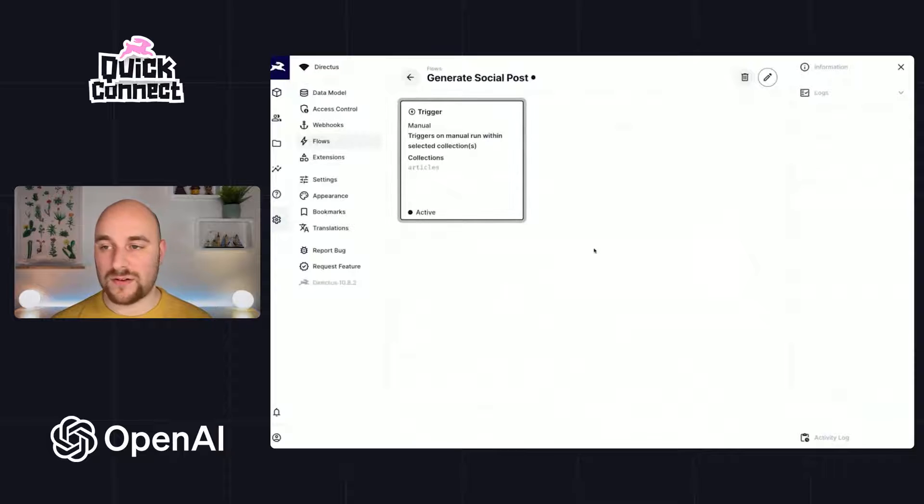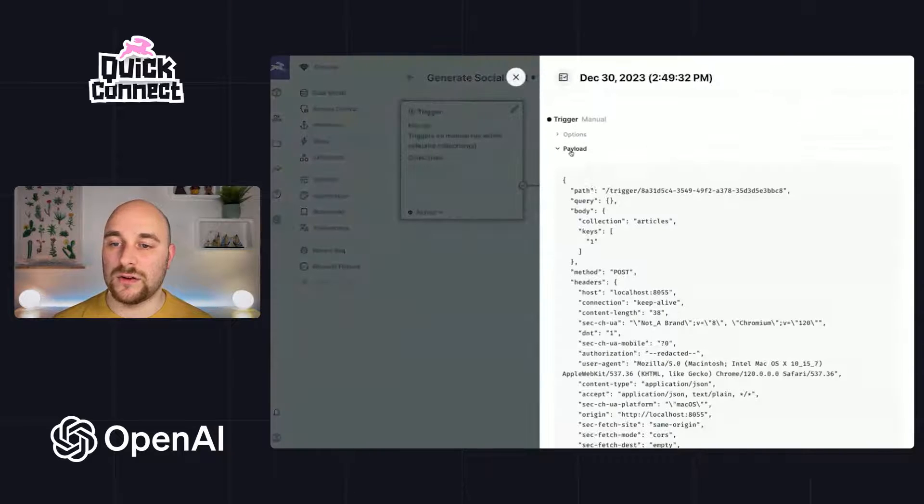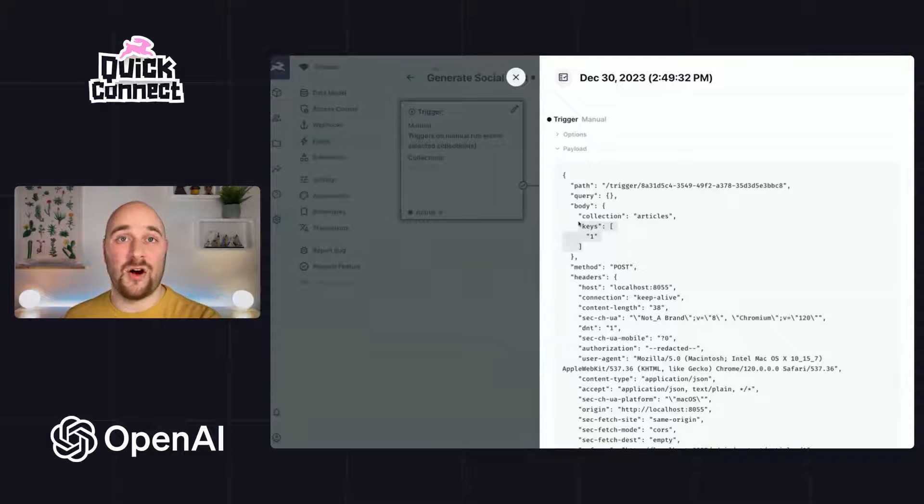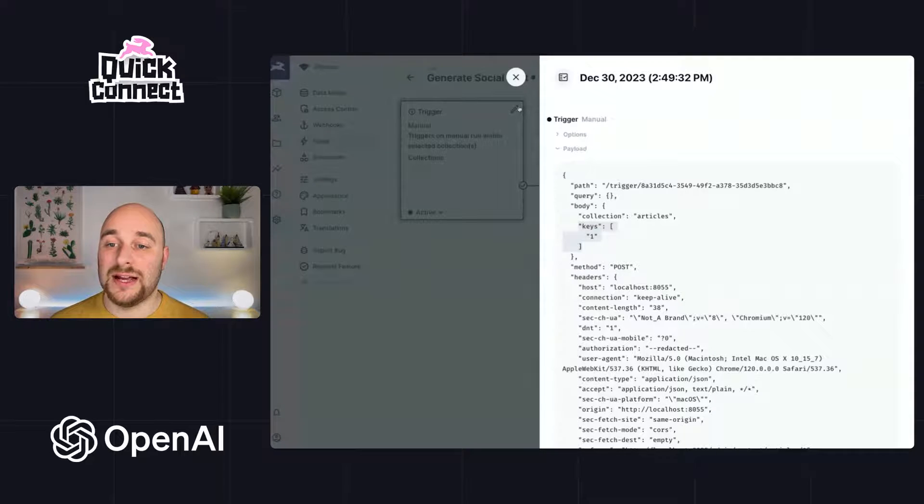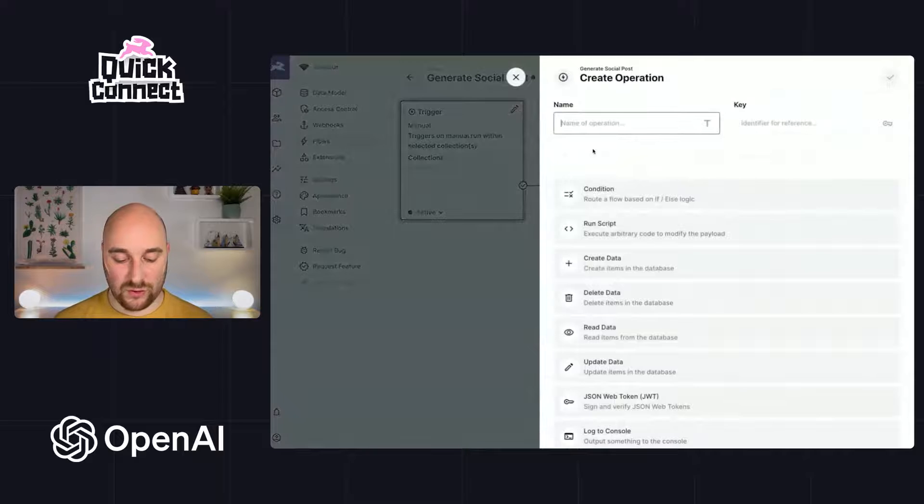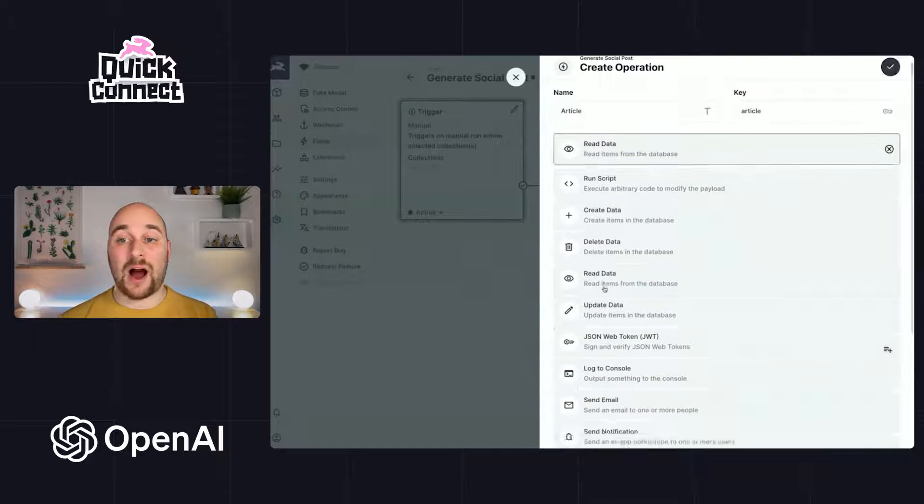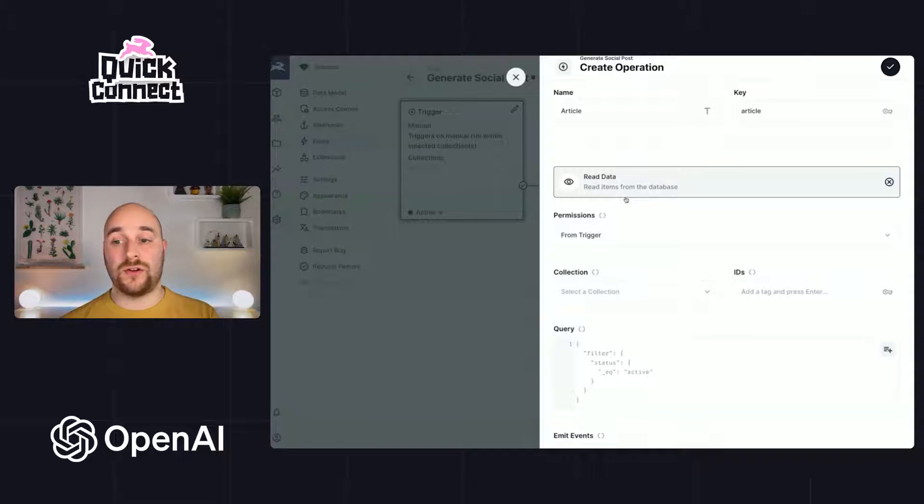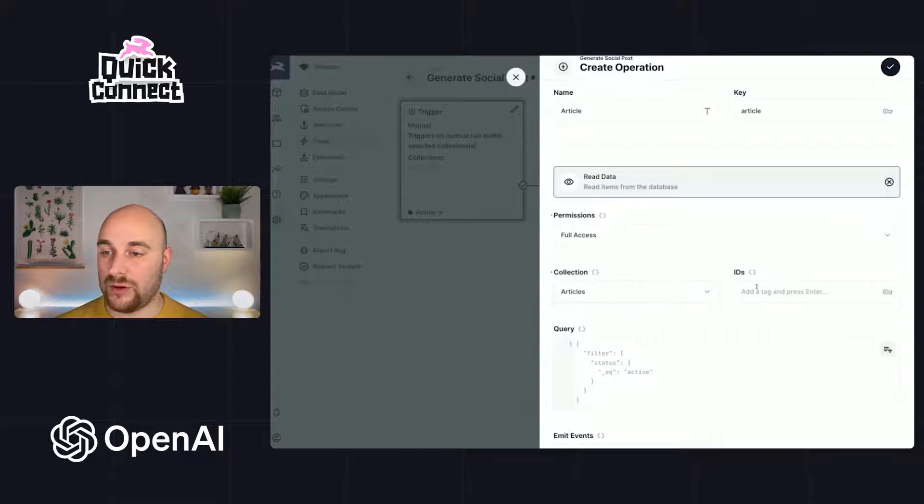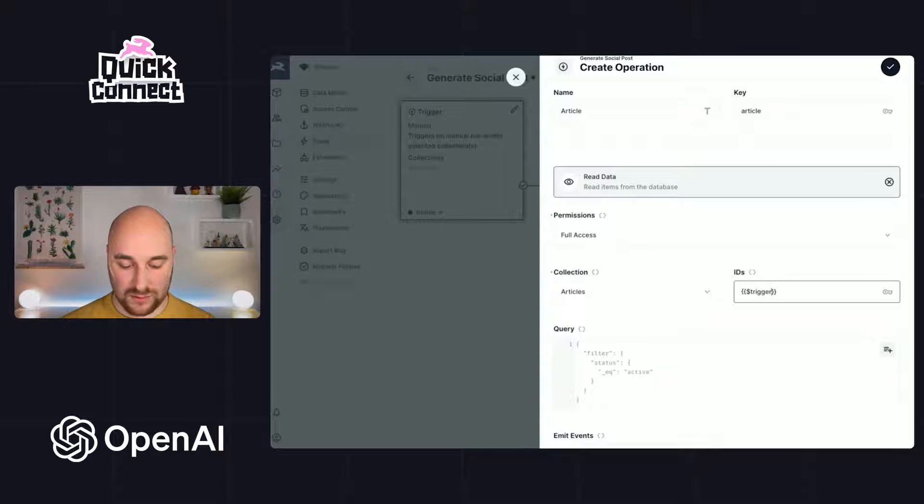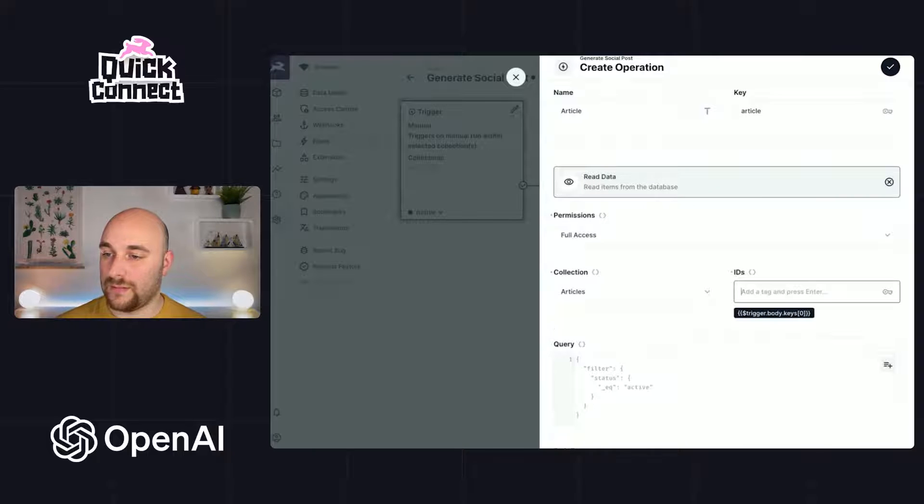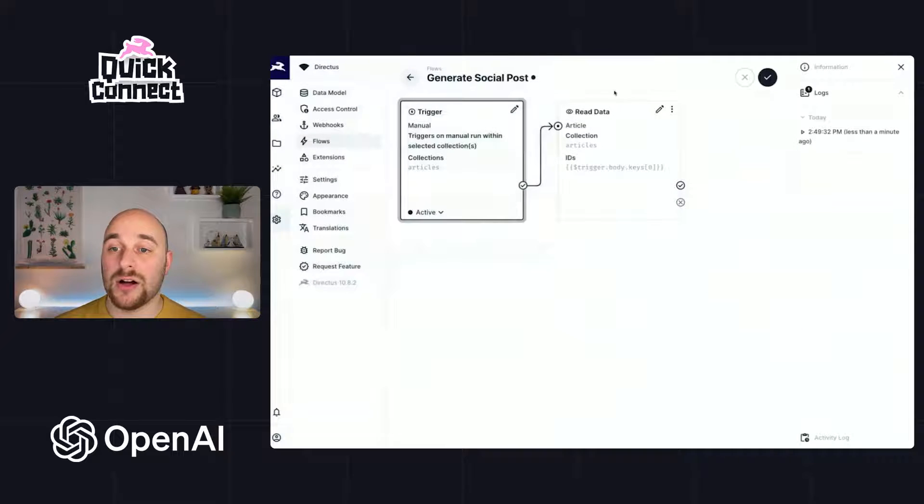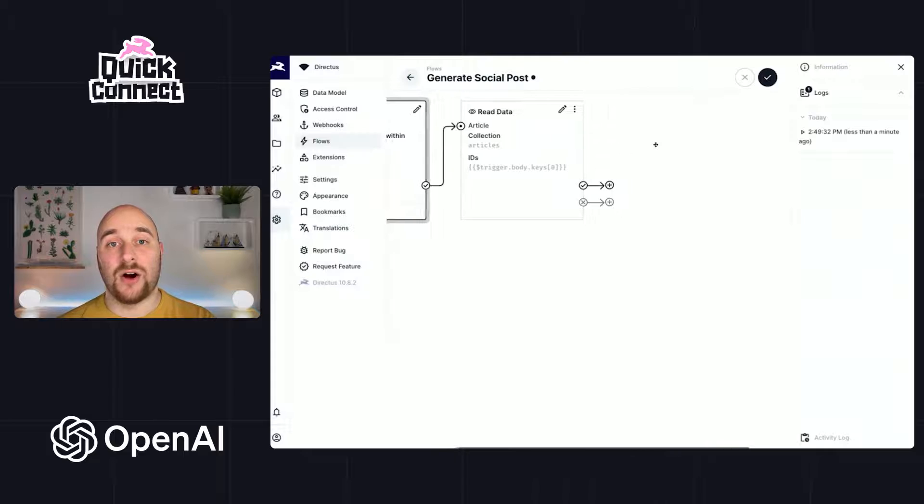Going back over to the flow and refreshing it and taking a look at the logs, we see here that we only get the ID of the article. And we actually want to use the title of the article. So the first thing we need to do is create an operation called article. And we're going to read that whole article object. So we'll be going into the articles collection with full access. And we will want the trigger.body.keys[0]. So that is inside of that object where the ID for this item is. So now article will return the entire object.